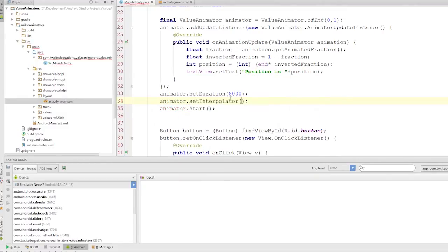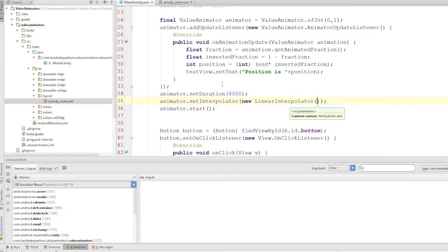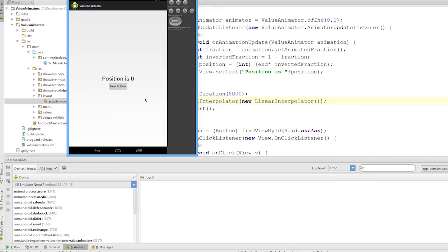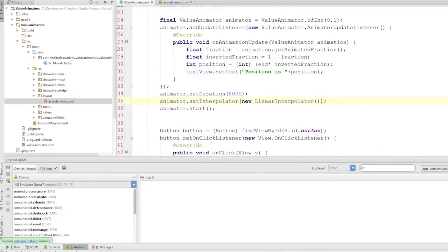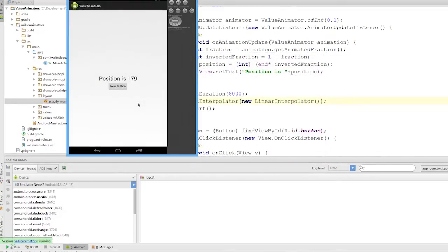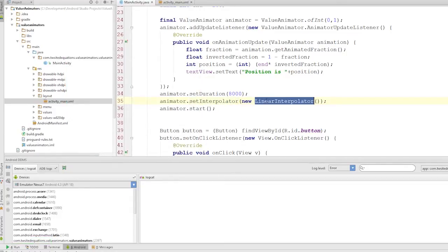So we can set our own interpolator, and there's a bunch of interpolators you can use in Android. There's a linear interpolator, accelerate interpolator, accelerate-decelerate interpolator, anticipate interpolators, relative ones. But anyway, now the animation should be perfectly linear. And as you can see, it's a perfectly smooth animation because we changed the interpolator.